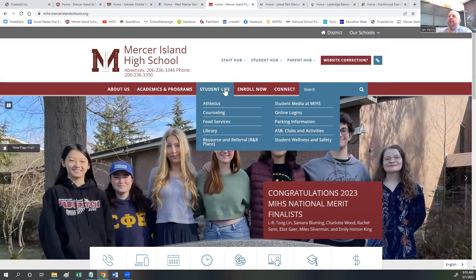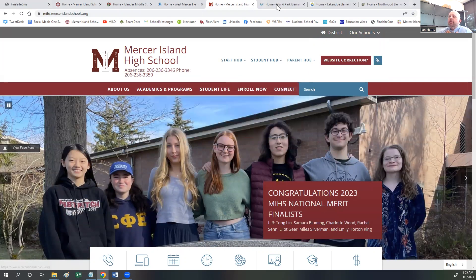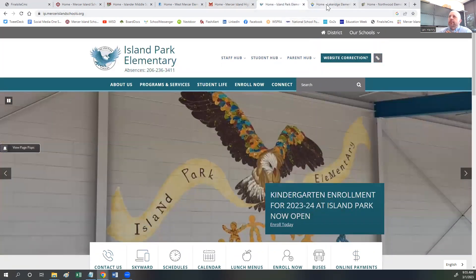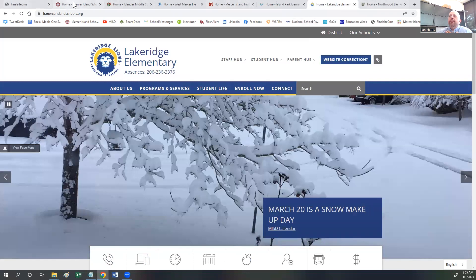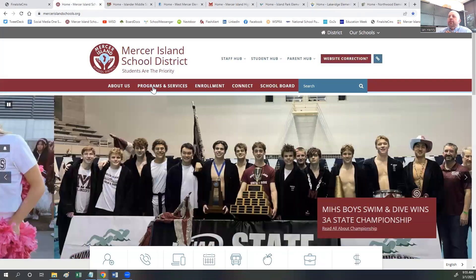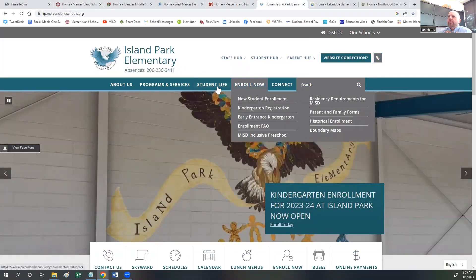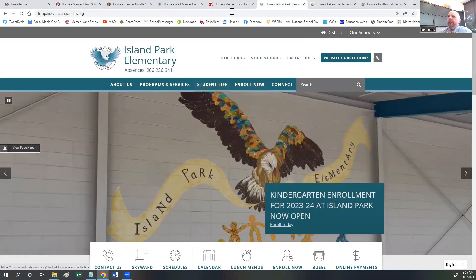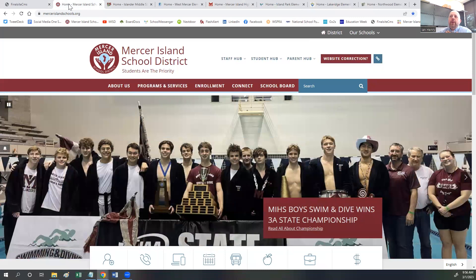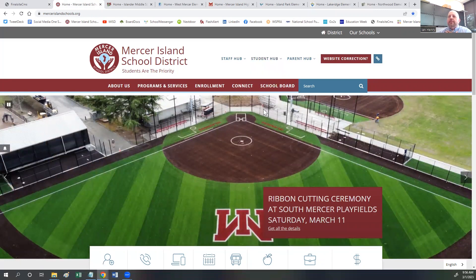The About Us, Academics, Student Life, Enroll, and Connect menu items are all similar across all of our school sites. They're a little bit different on the district site in regards to programs and services and student life. As you see on the district site, we don't have a Student Life tab, but we have an Enrollment tab and a School Board tab. So they're a little bit different, but the theme is still the same.